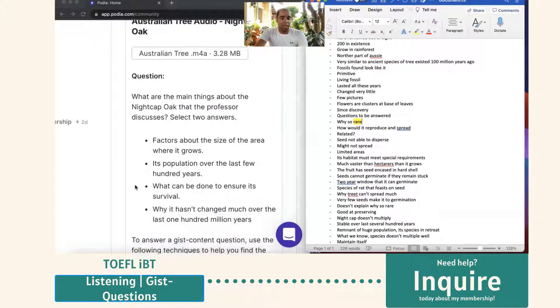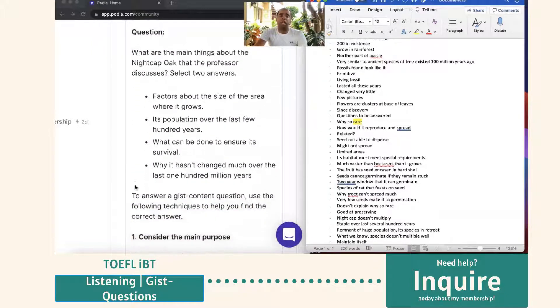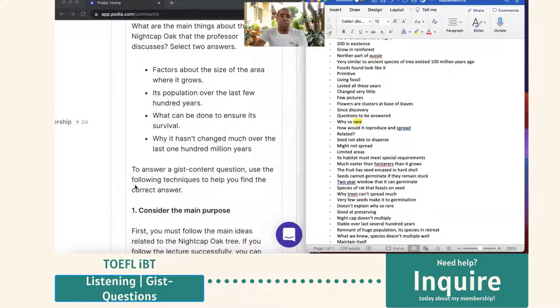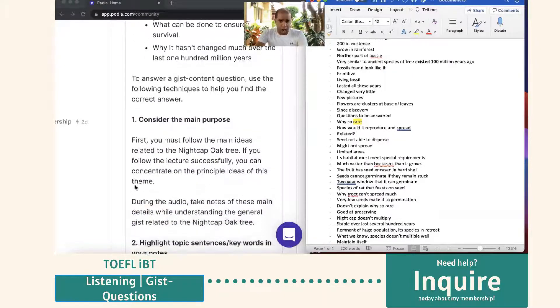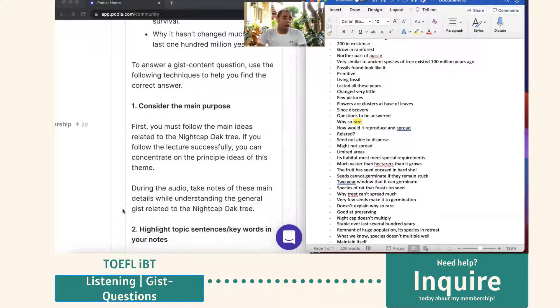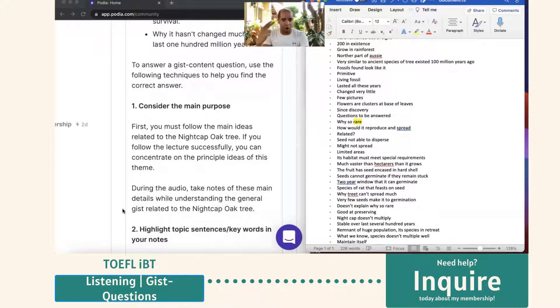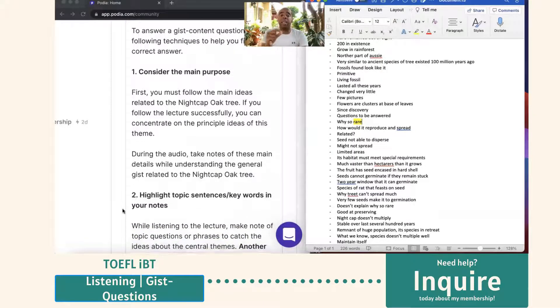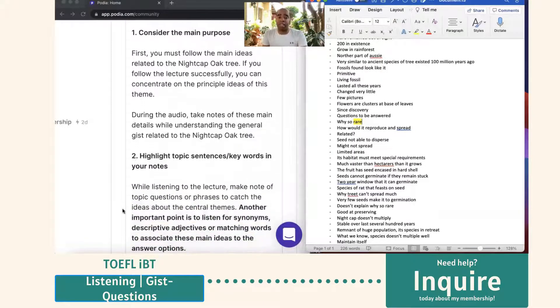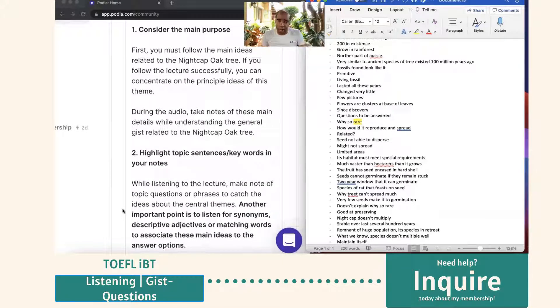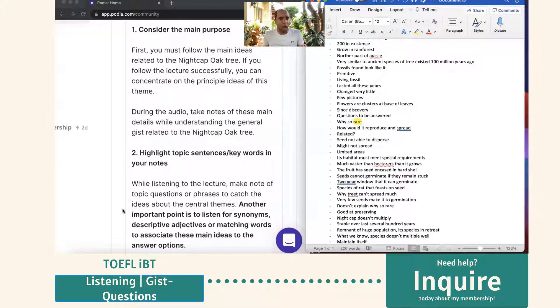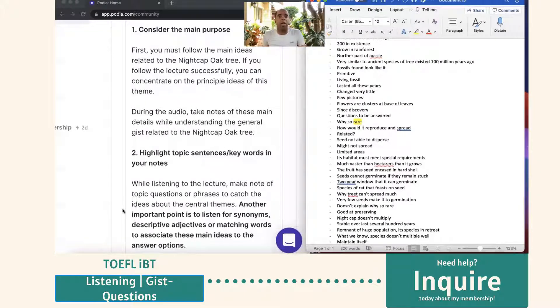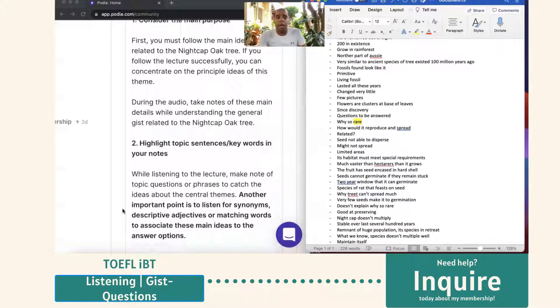So let's break this down. Use these techniques. Obviously, consider the main purpose. During the audio, obviously, you're going to take the notes just as I did so you have more of an idea. Number two, highlight the topic key sentences. So let's say descriptive adjectives matching words such as what I did at the very beginning, rare. Over here, rare. It talks about it being rare again. So I have a very good idea of why it's so rare. It's not in danger. It's rare because this happens and this happens.